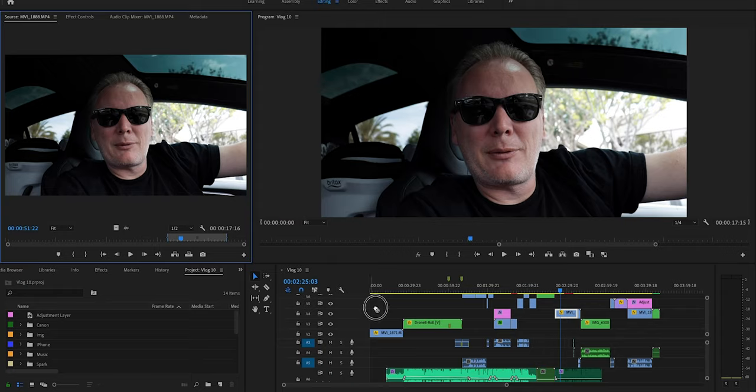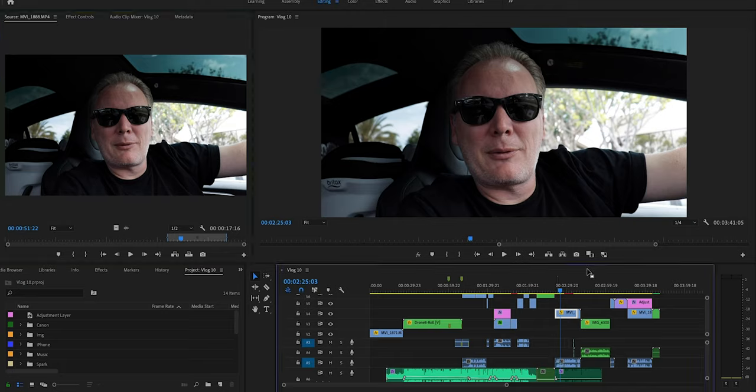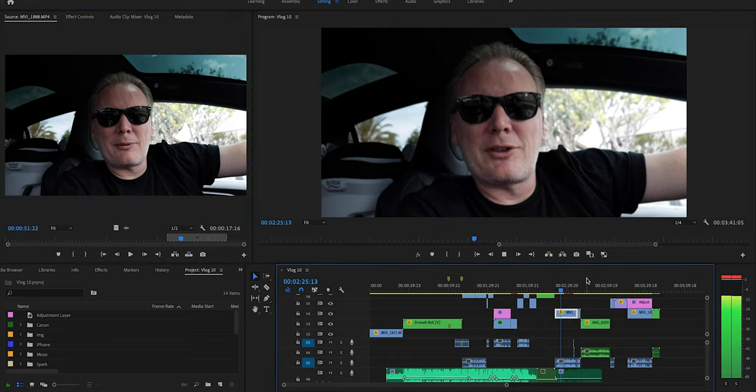You can then grab the sound, bring it down, drop it on your timeline, and that's all there is to it.